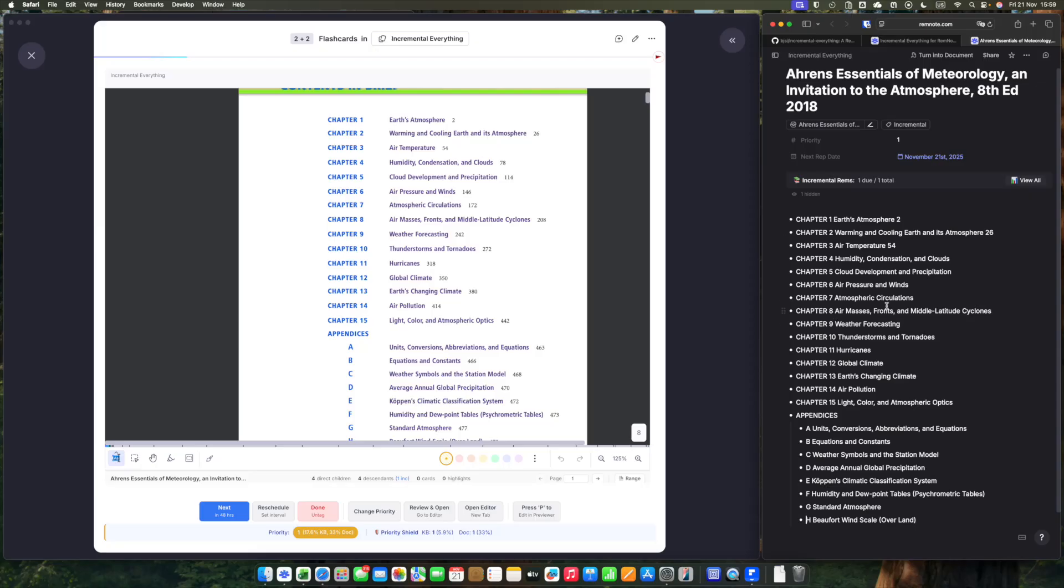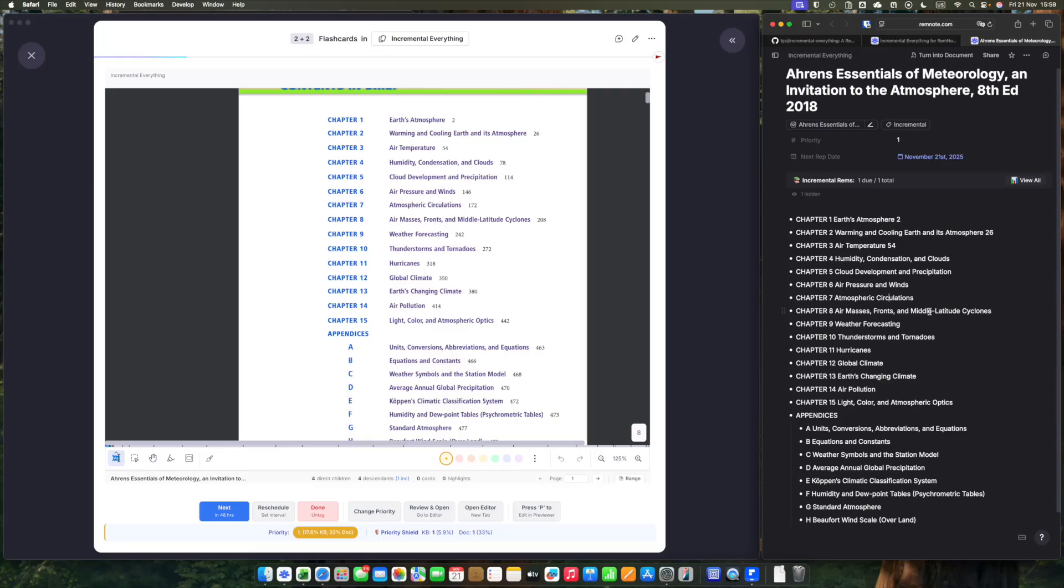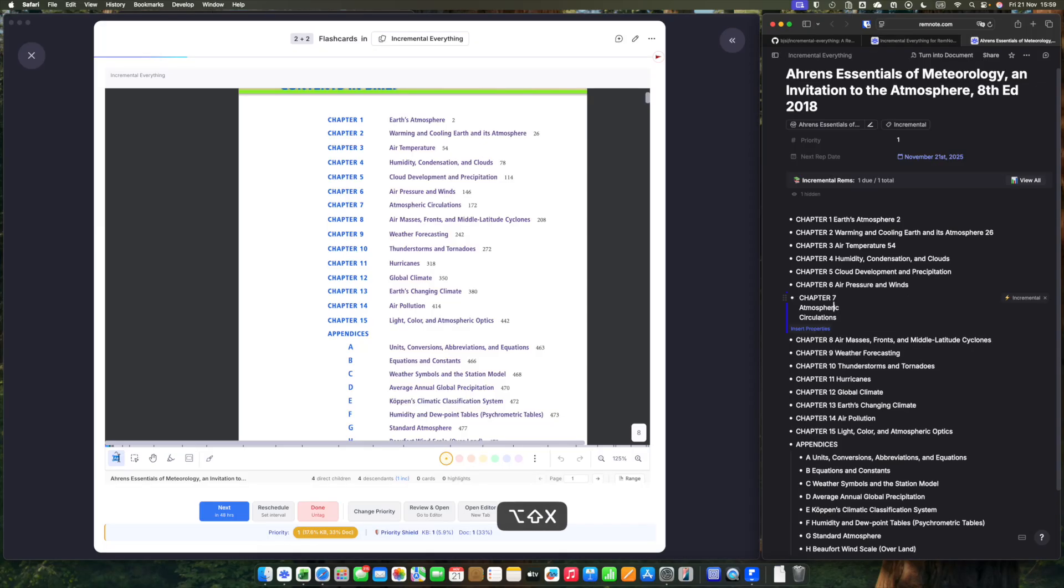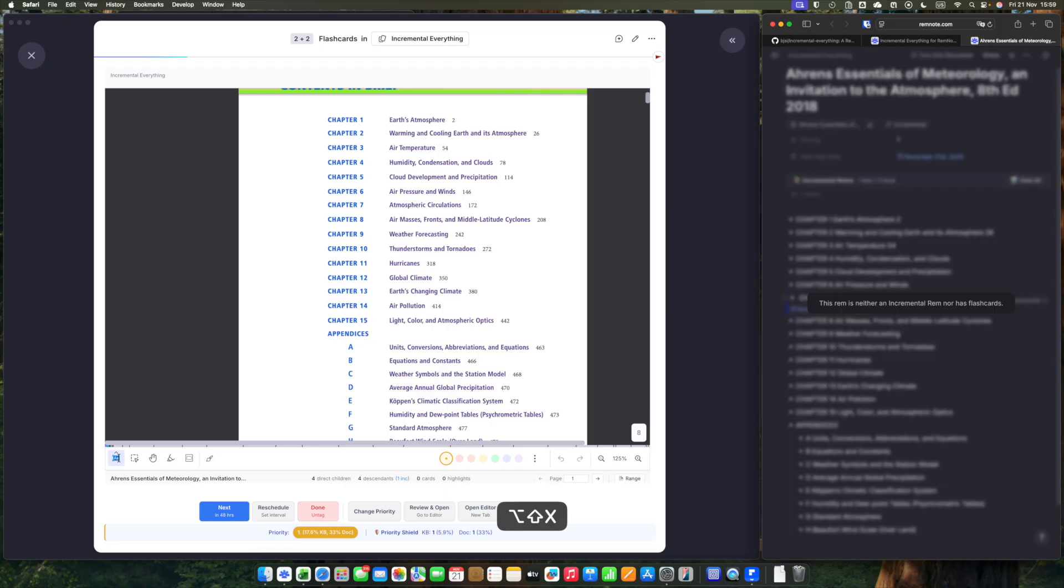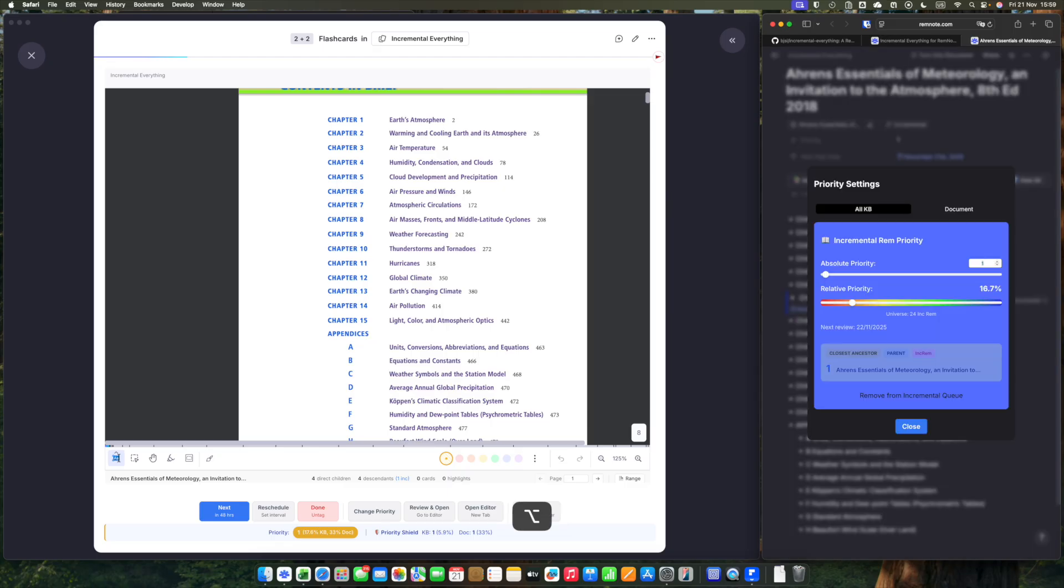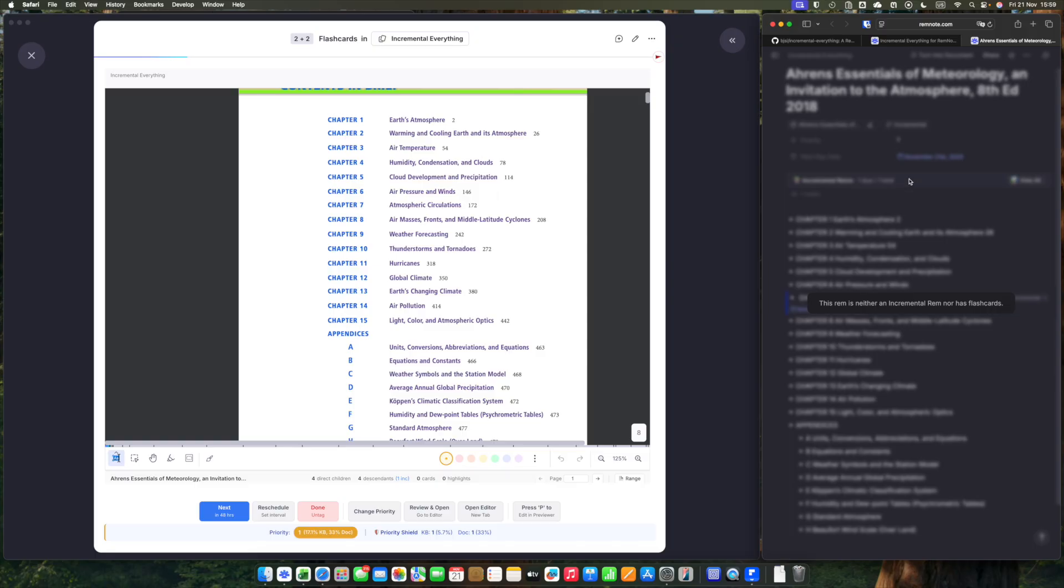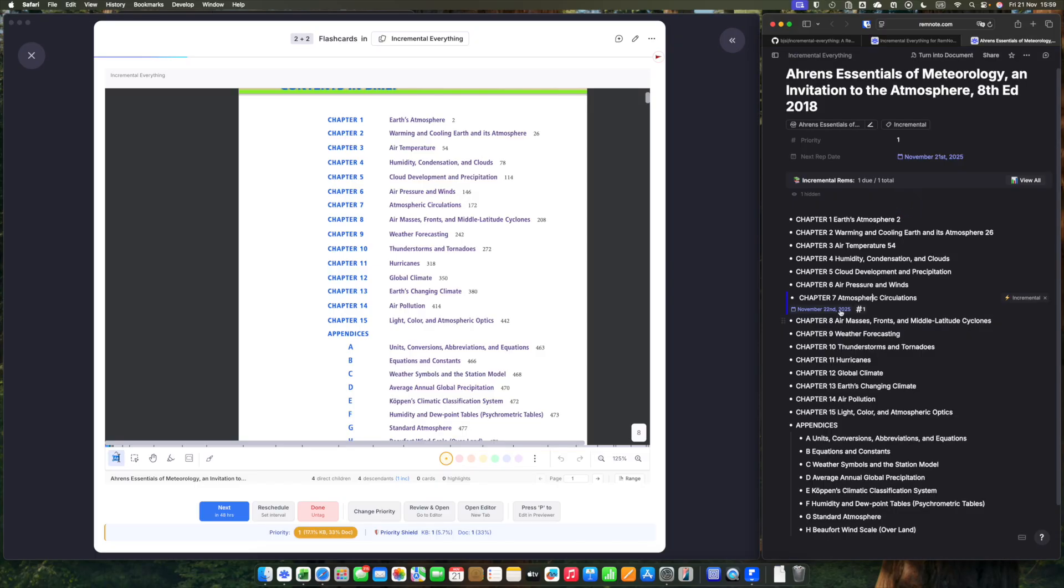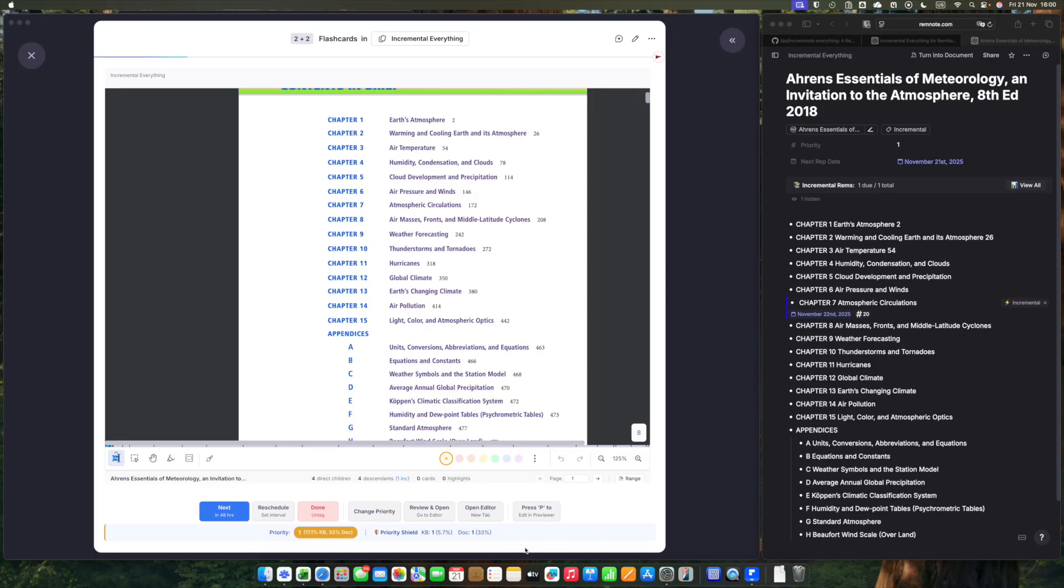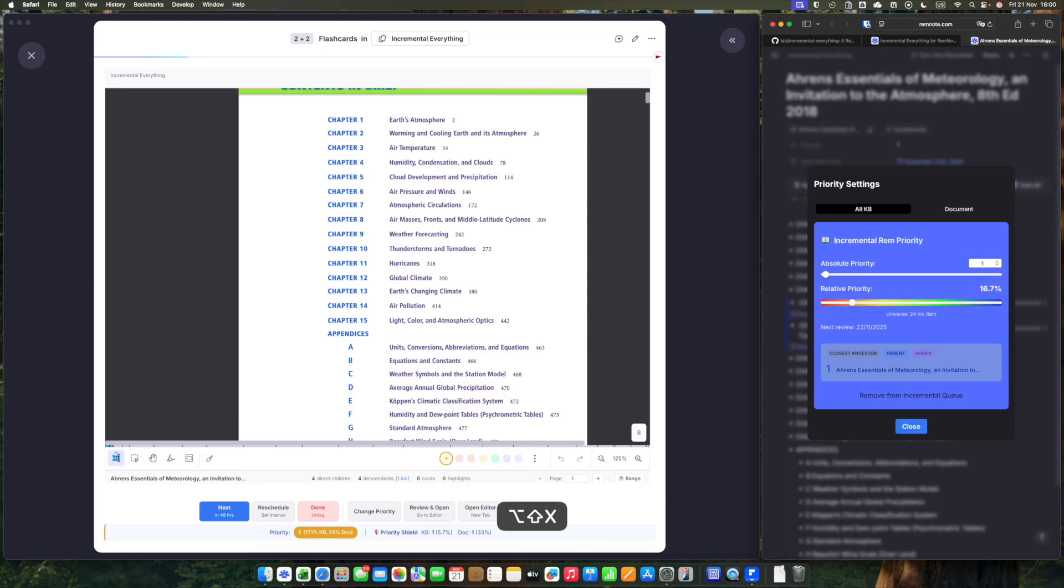Chapter 7, Atmospheric Circulations, and Chapter 8, Air Masses, Fronts, and Middle Latitude Cycles. The other chapters, though interesting, are not the things that I am more interested in. So I'll make these two rems here incremental. The same way, I'll put Alt Shift X. I want a priority of, let's say, 20 for this chapter. And 15 to Chapter 8.